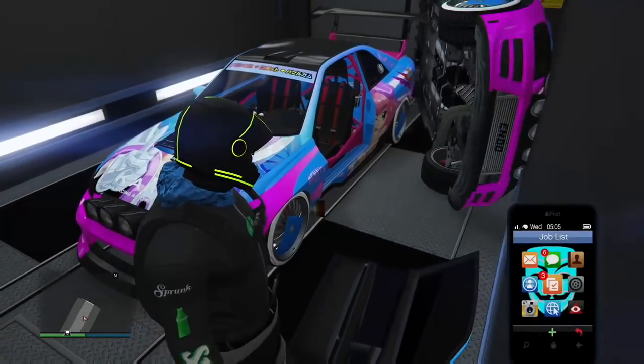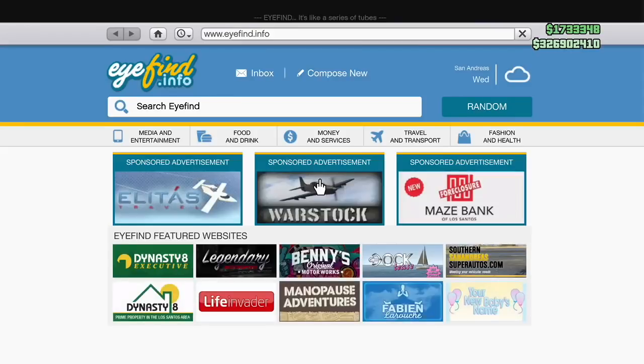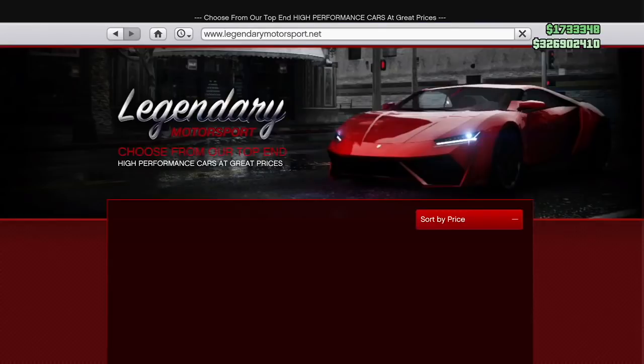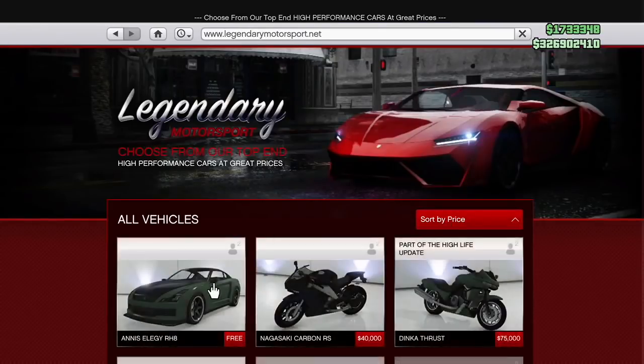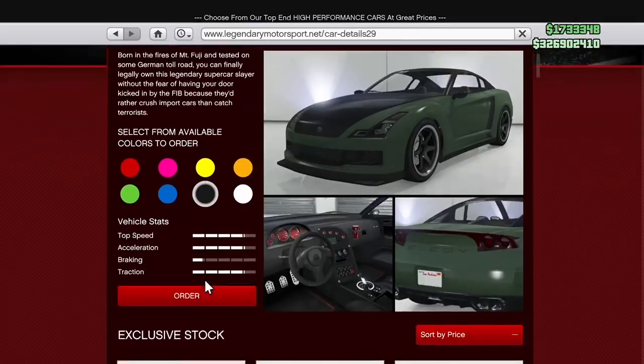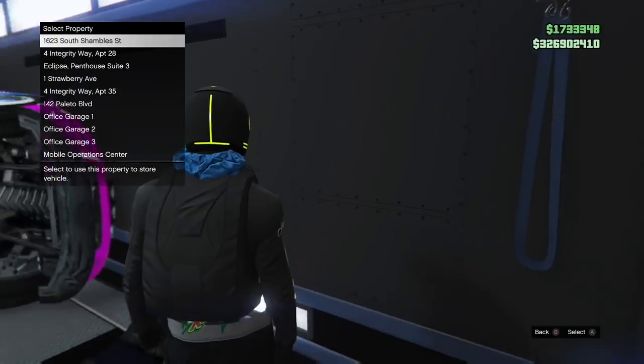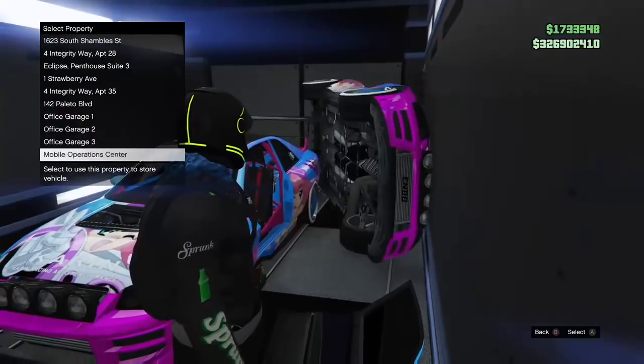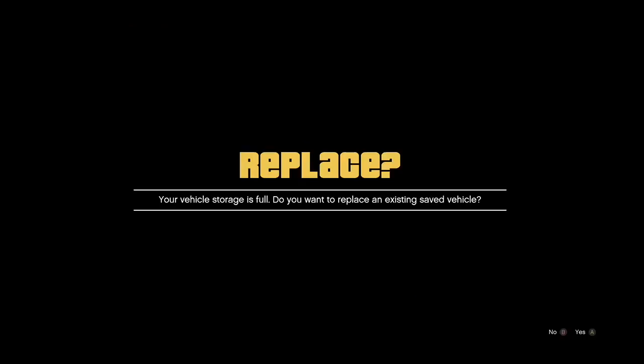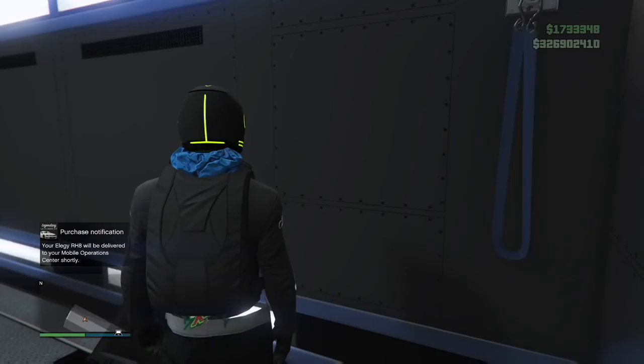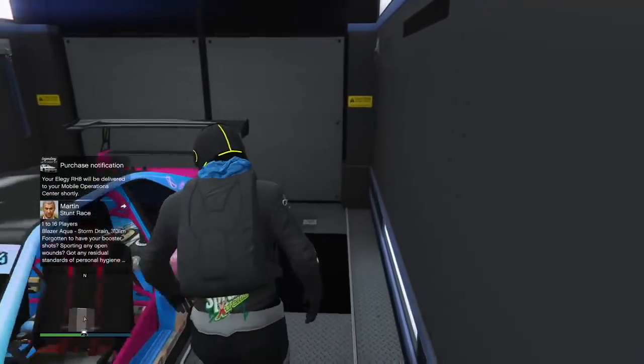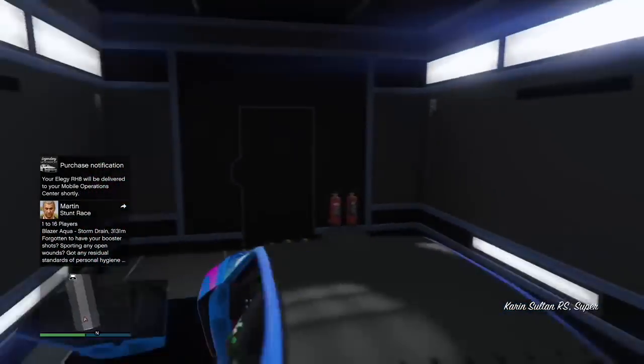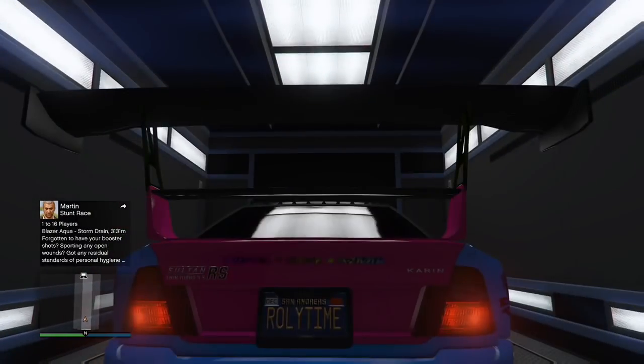Open up your phone when you got the car glitched out like that and you're gonna go to Legendary Motorsport. Go ahead and sort by price, order up a free Annis RH8 and press order. You're gonna order it into the MOC. When you order it into the MOC right there, hit yes to replace, exit out. That car that was spazzing out disappeared.